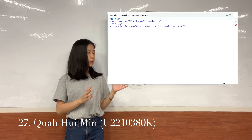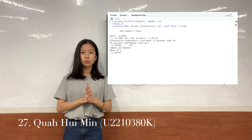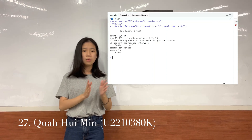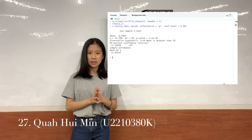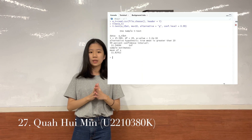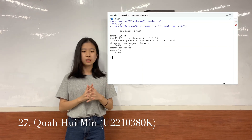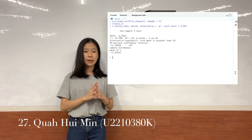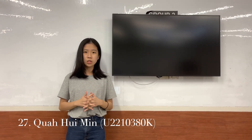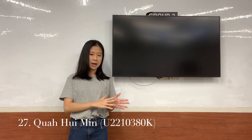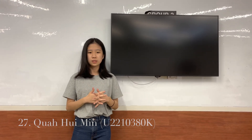The results show that the p-value is less than 2.2 times 10 to the power of negative 16, which is less than the 1% significance level we are testing at. Hence, there is sufficient evidence to reject the null hypothesis, and we can conclude that the average walking time from Hive to here is more than 10 minutes.